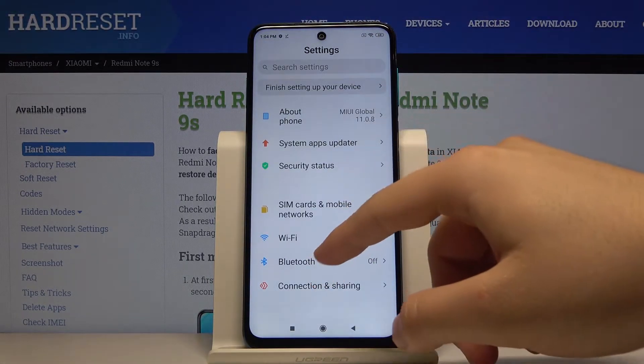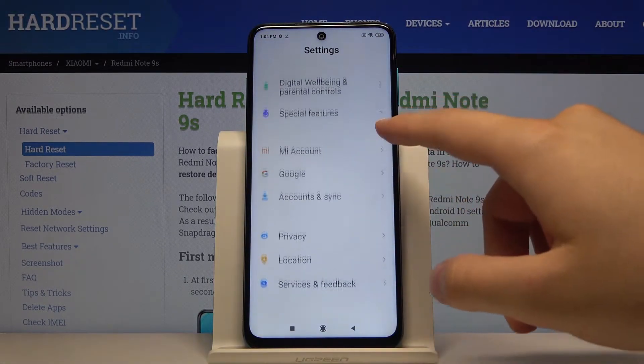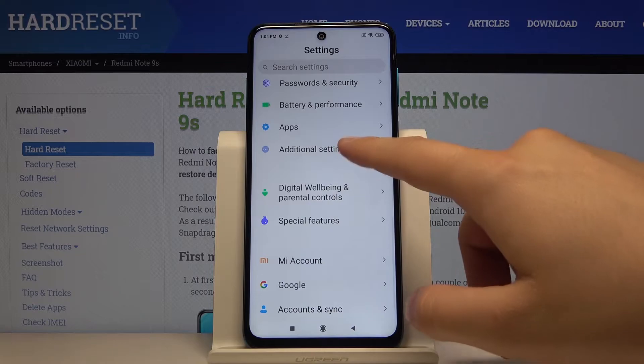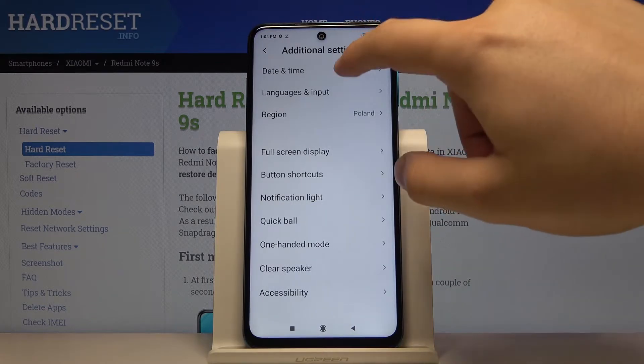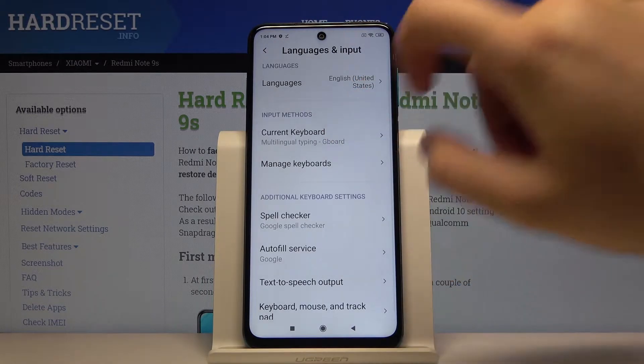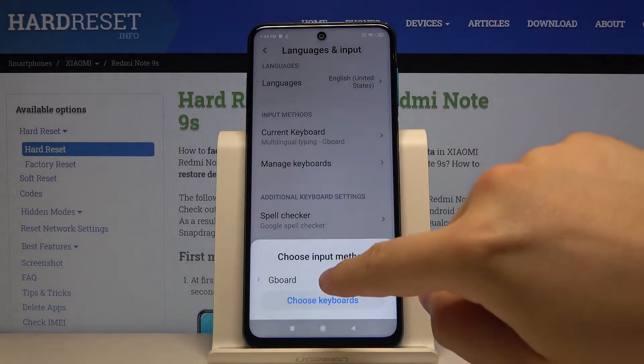Let's scroll down and enter additional settings, then go to languages and input, and tap on the current keyboard.